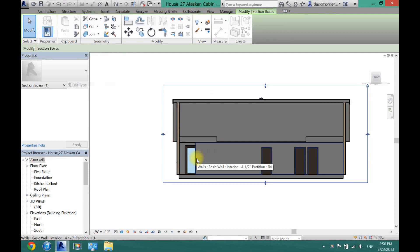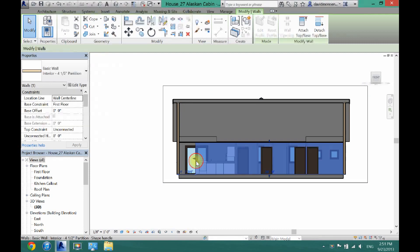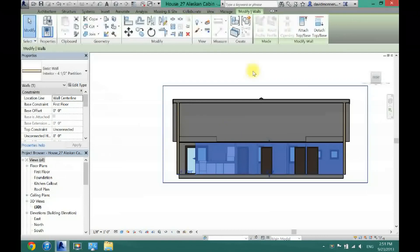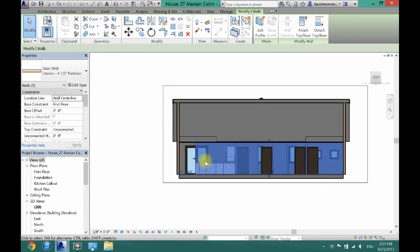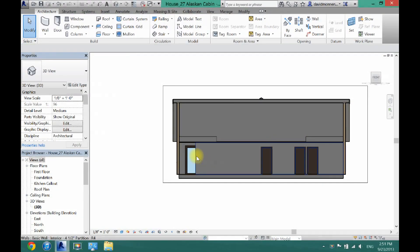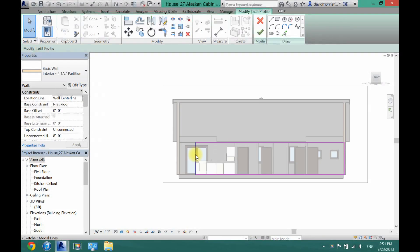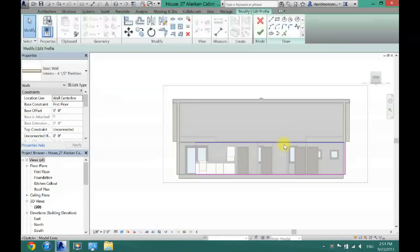And in Revit 2014 all you have to do is double click. Or what you do is click on it and then click edit profile. But I'm just going to double click.